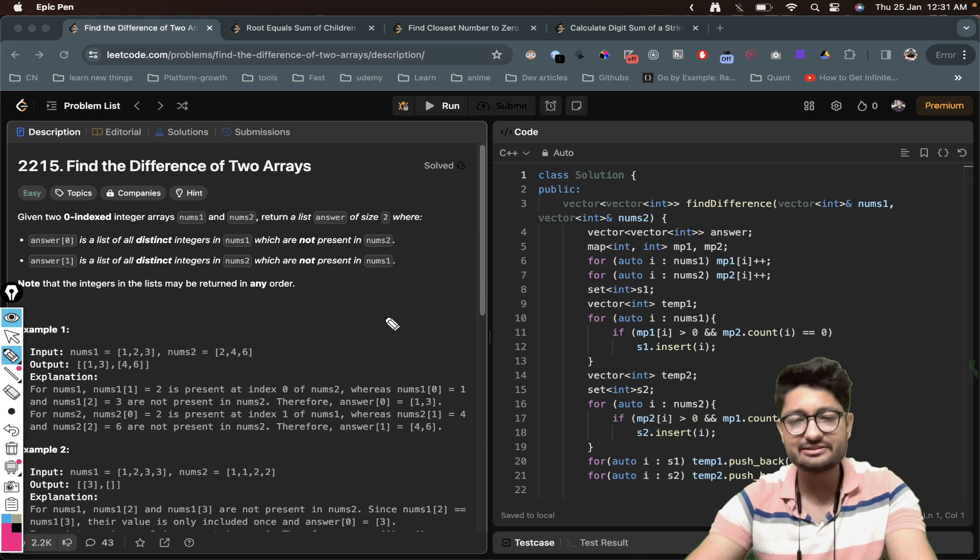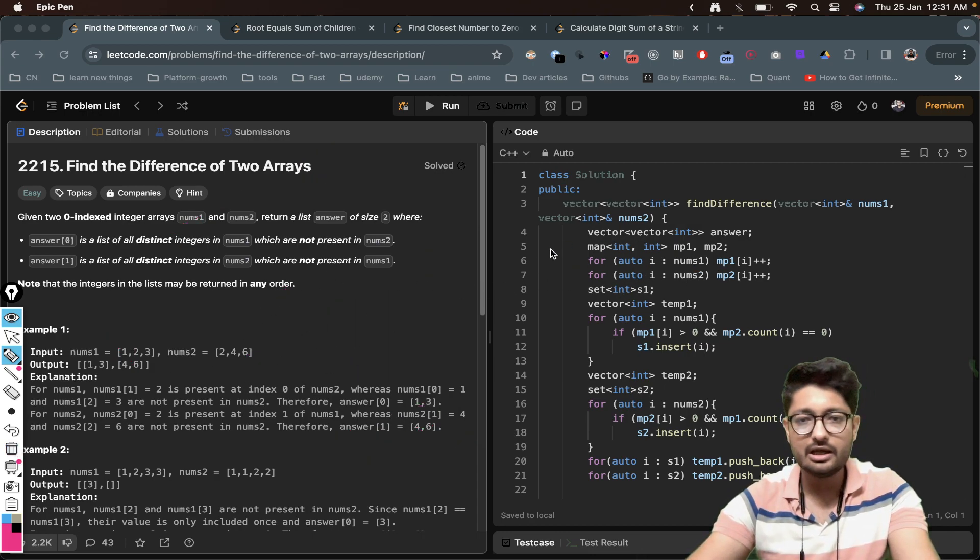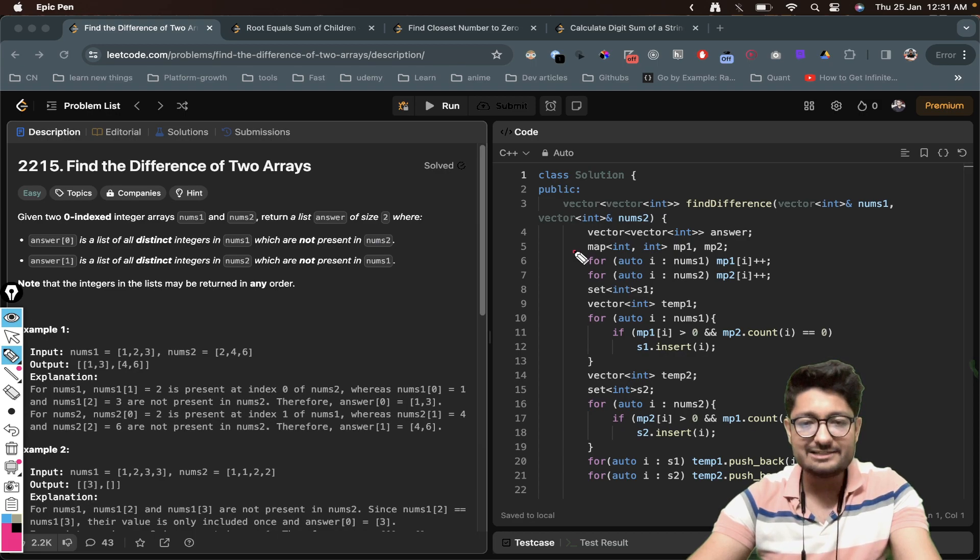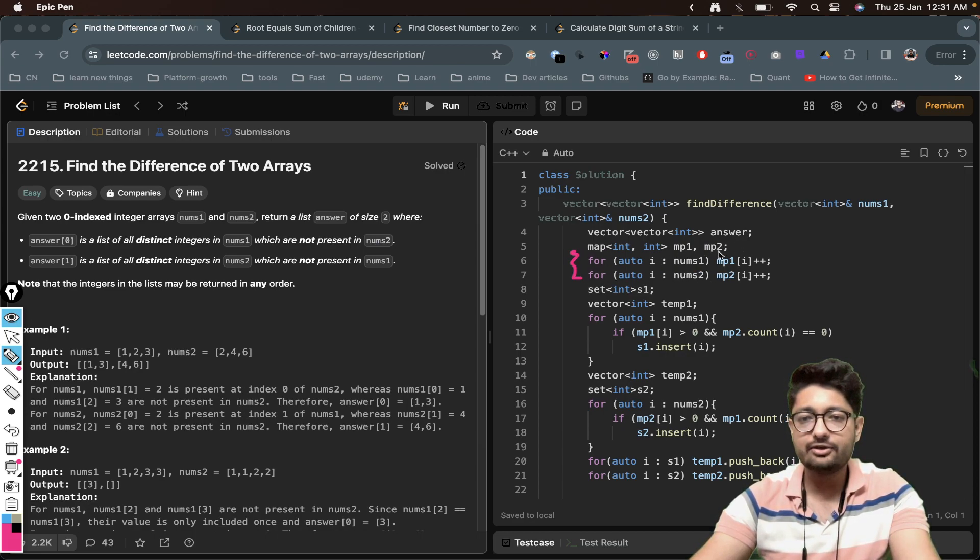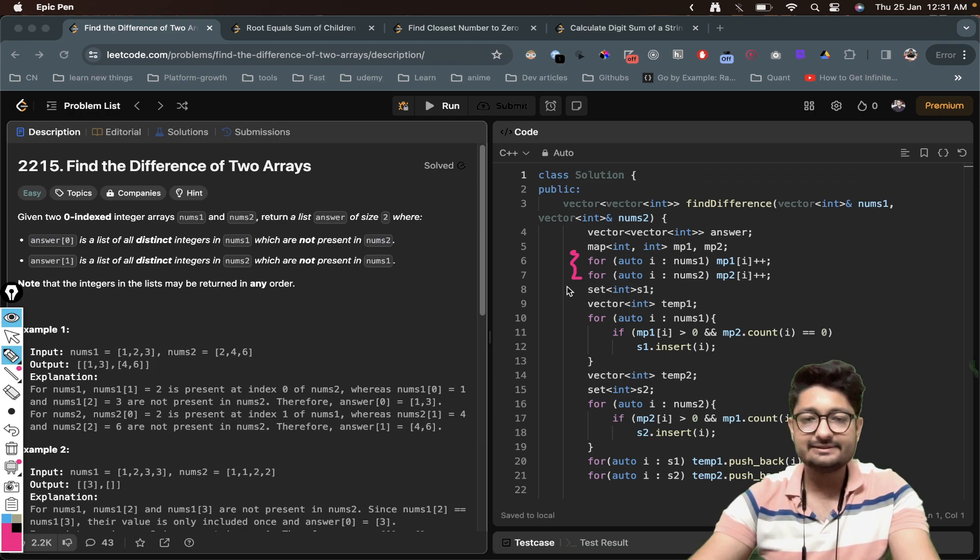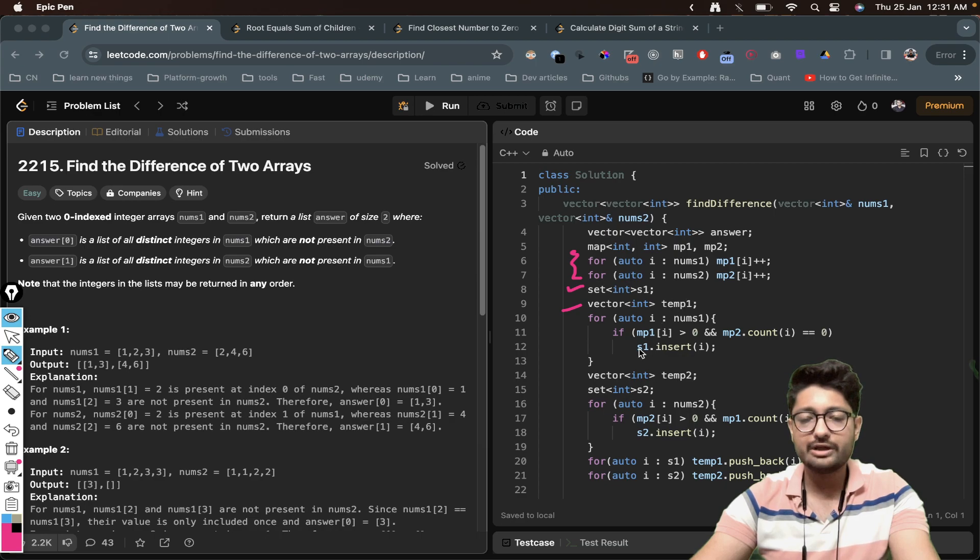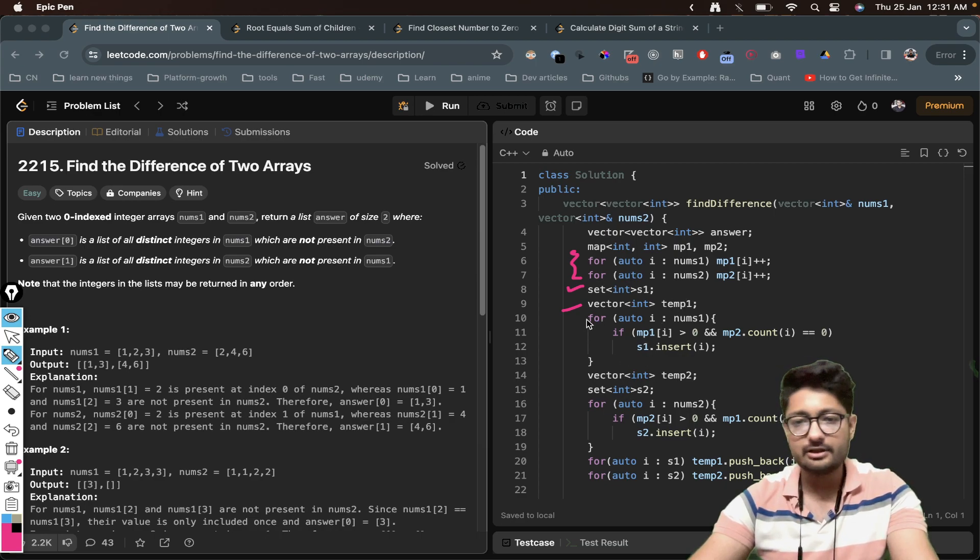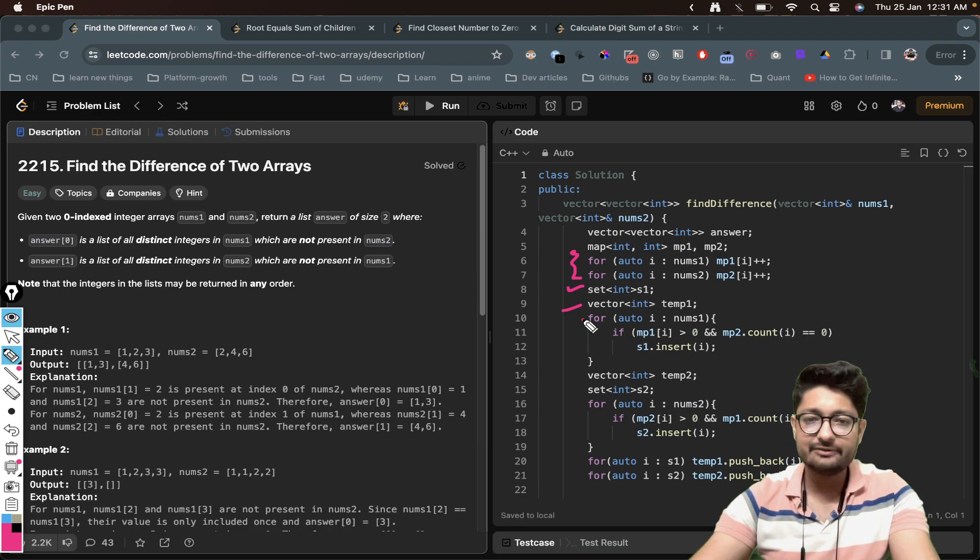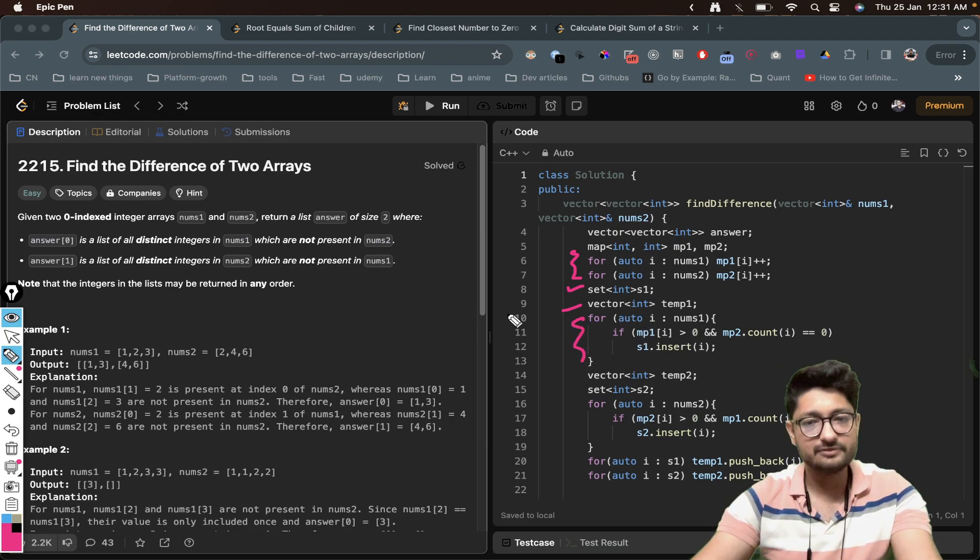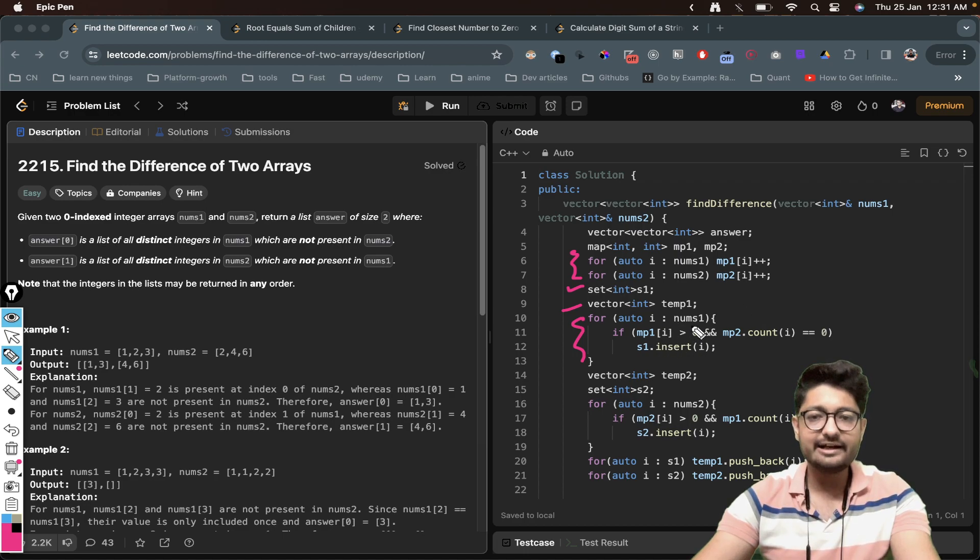So whatever is asked here we have done. We have first created two hash maps, two maps to store the values in nums1 and nums2 in maps. Then this is a set and this is the vector. So set is used to store distinct values and this is the vector to store the final answer.